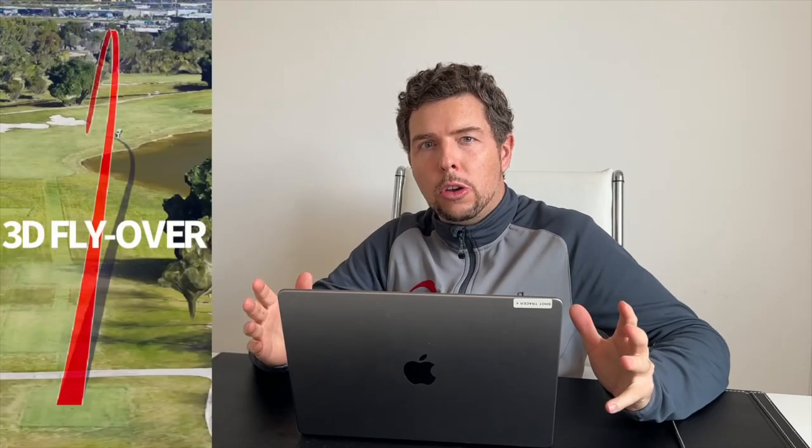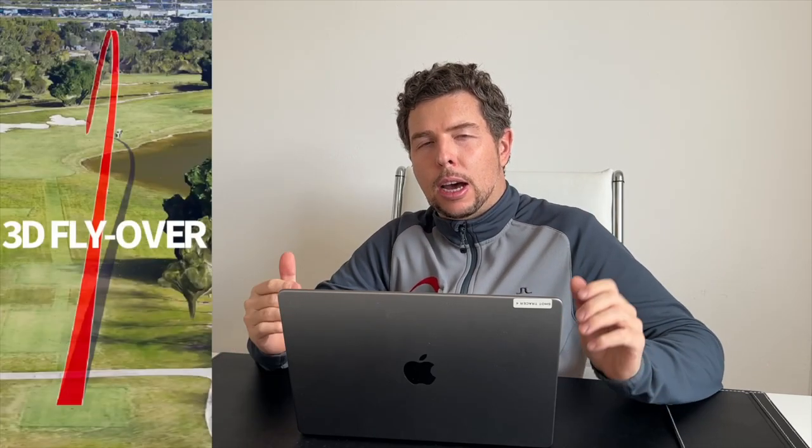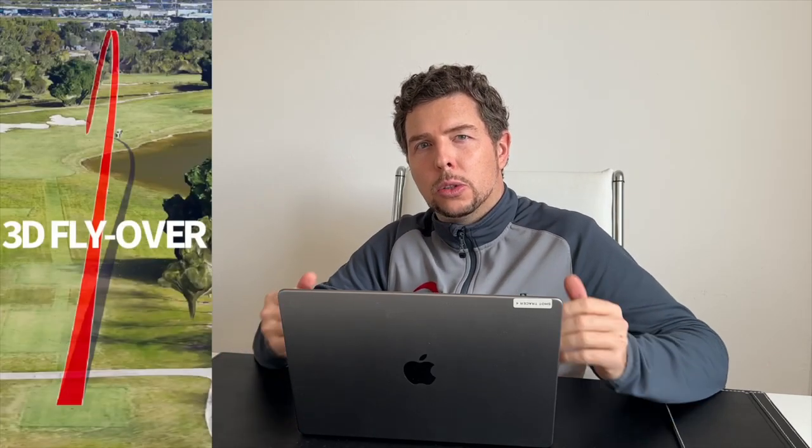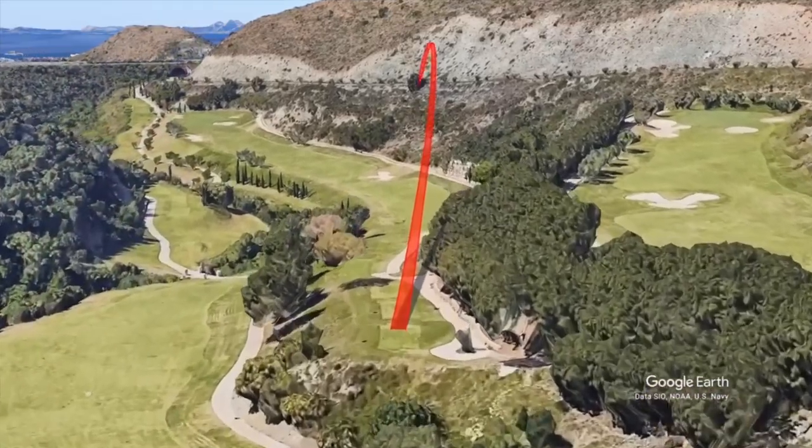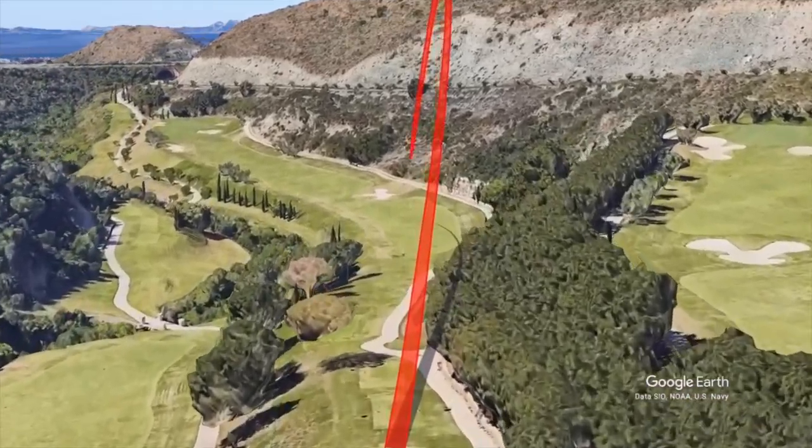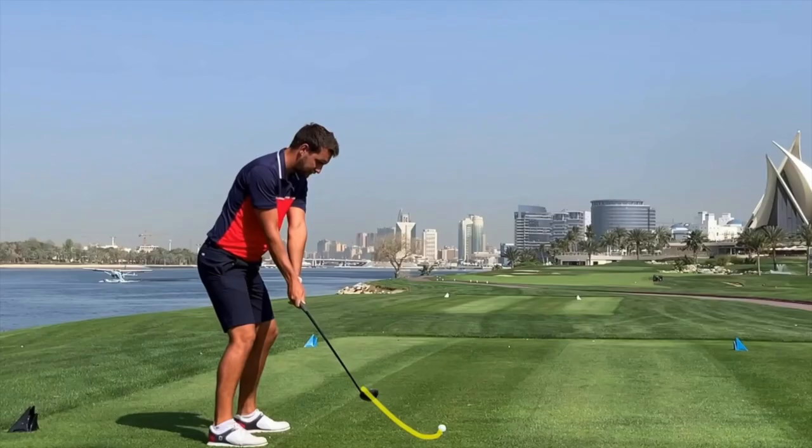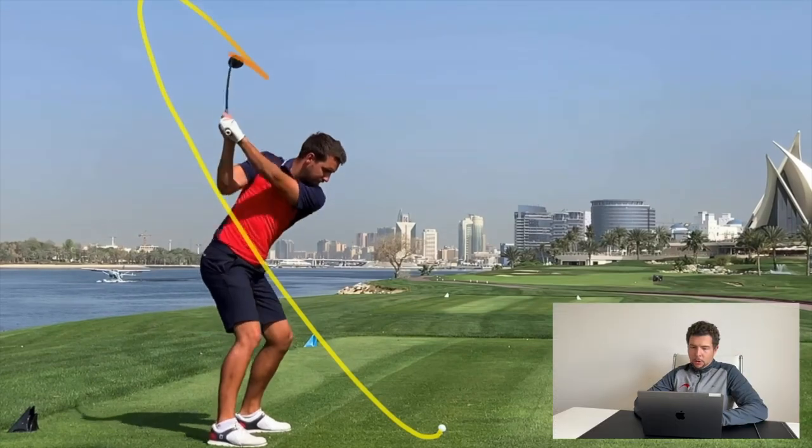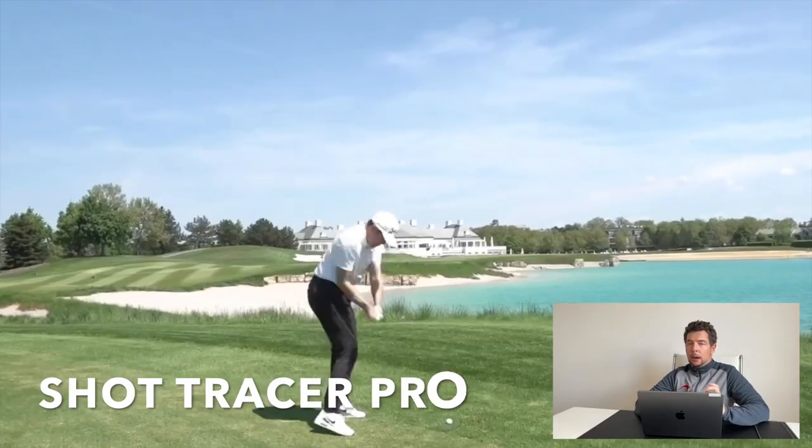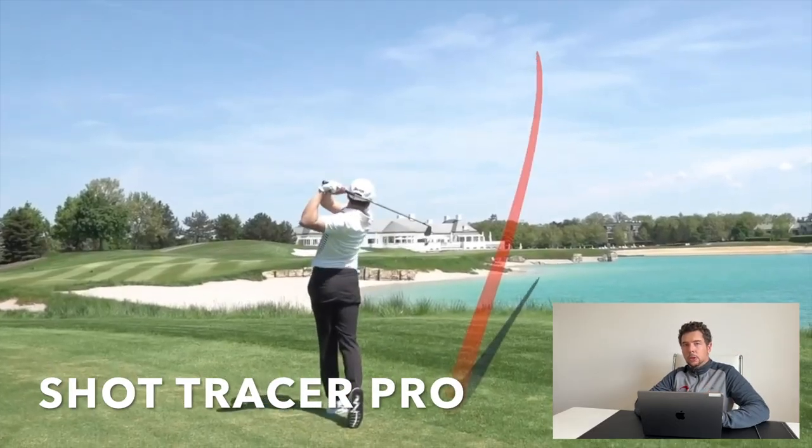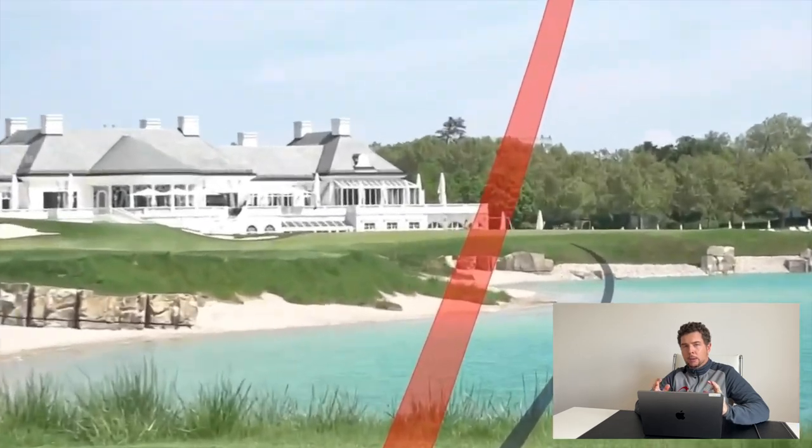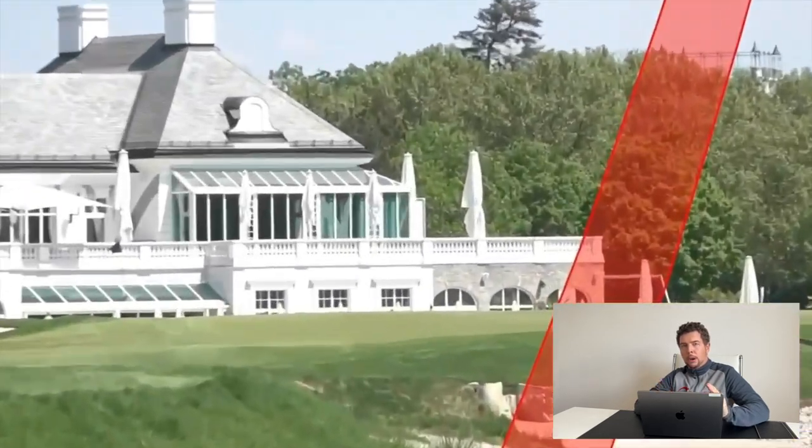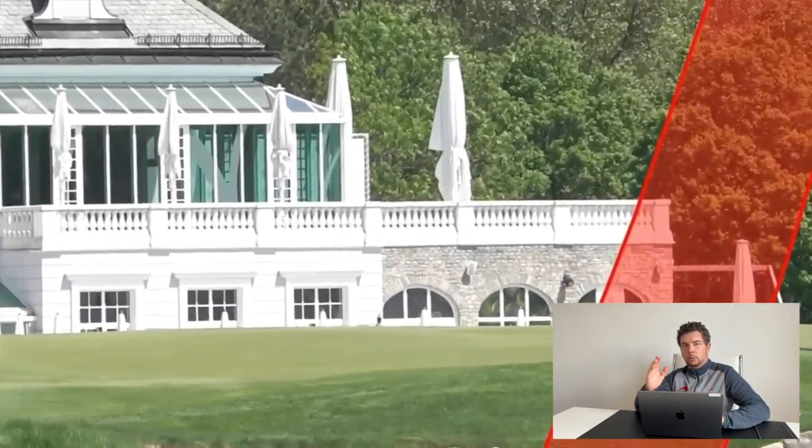Today I'm going to walk you through step-by-step how to create those amazing 3D flyovers using Shot Tracer Pro. Let's get right into it. First of all, all you'll need is our Shot Tracer Pro software and the same tutorial will apply to a Mac and to PC.